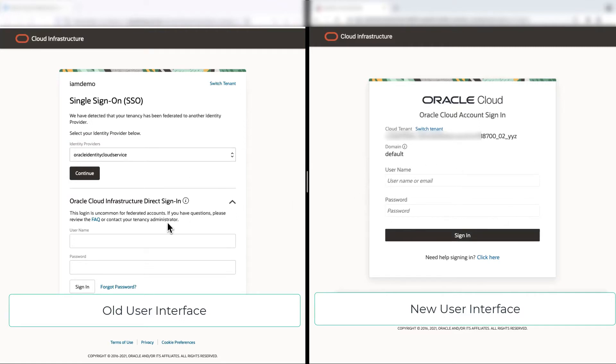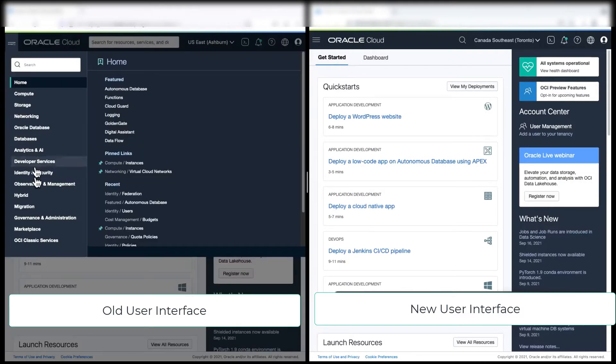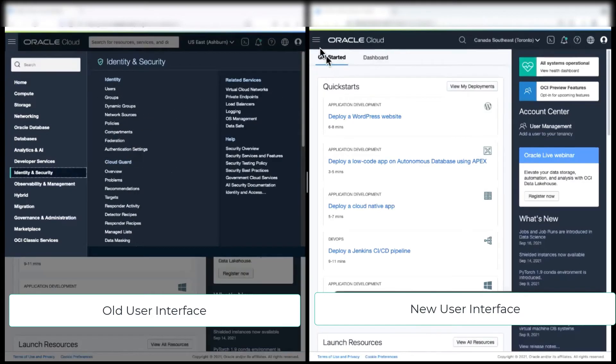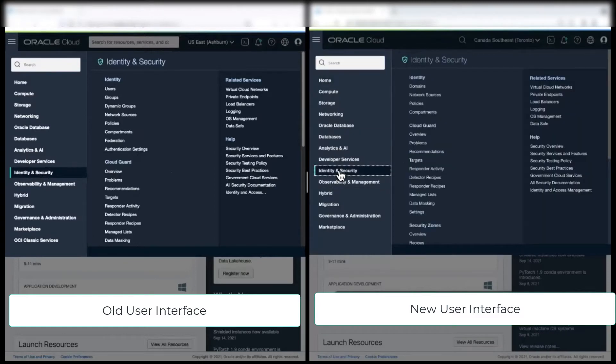Now let's log into these systems. Go to the identity and security. I click on the hamburger menu and I click on identity security. Now, same with the new console. I click on identity and security.